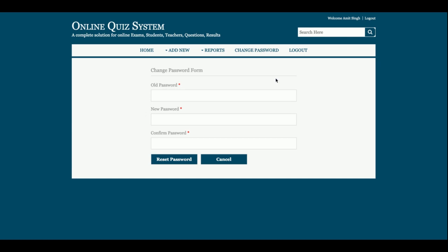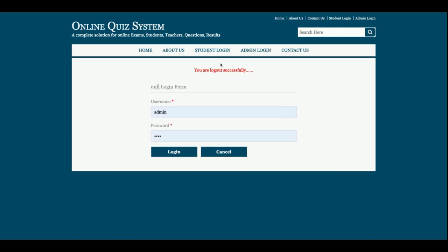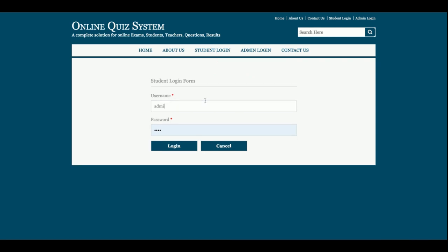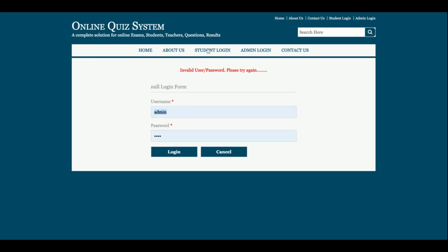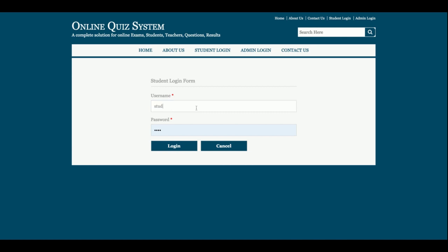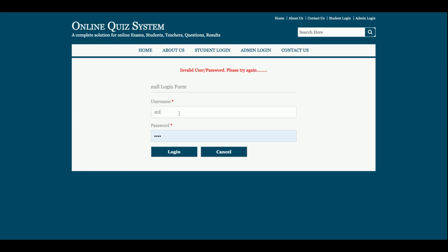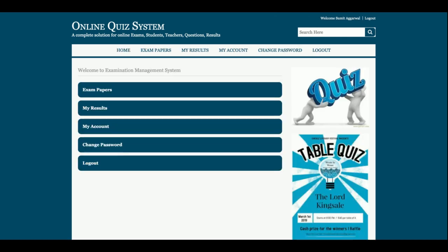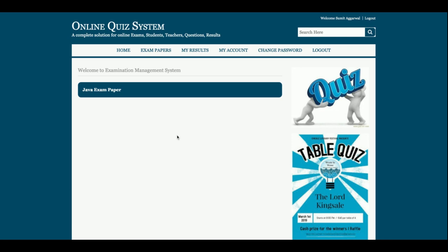There is a Change Password section where you can change the password, and a Logout section. Now I am going to log in as a student. After logging in as a student, you can see the dashboard menu changes and the top menu bar also changes. If you click on Exam Papers, the student can currently give only the Java exam paper because he has already attempted the PHP exam paper.